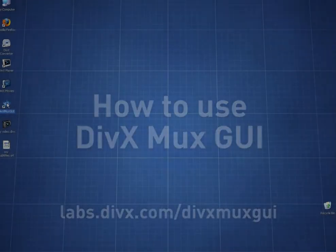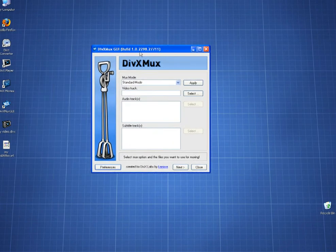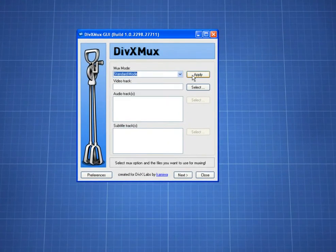After opening the application, I'm going to set my MUX mode. To do that, I select Standard Mode from the drop-down menu and then click Apply.